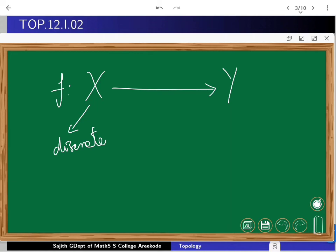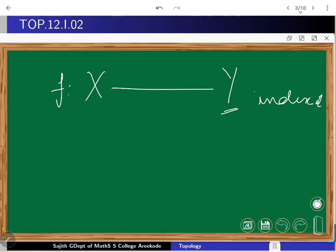Obviously the dual side is also this. The dual side is: if f is a function from x to y and if y is given the indiscrete topology, then irrespective of the topology on x, every function is going to be continuous. But indiscreteness means it is the smallest topology. So if some topology satisfies the condition that f is continuous, anything smaller than that on y should also give that. So the natural question is: which is the largest topology to give on y so that f is continuous?